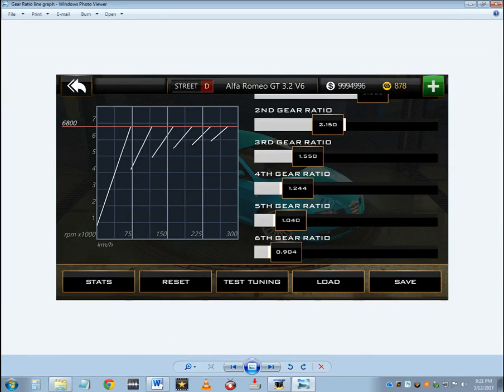Right here. Here is first gear, second gear, third gear, fourth gear, fifth gear, and sixth gear.